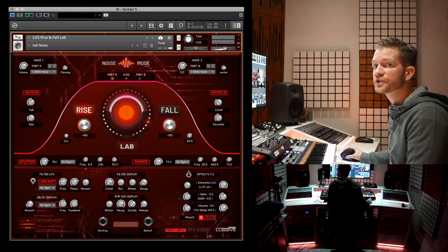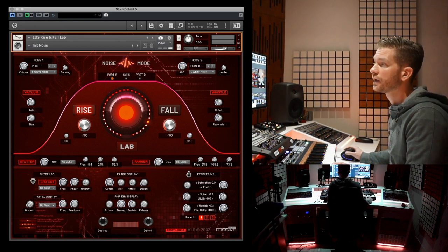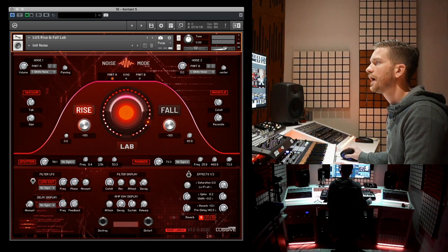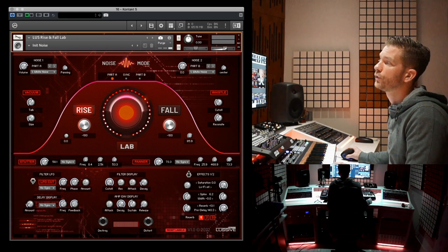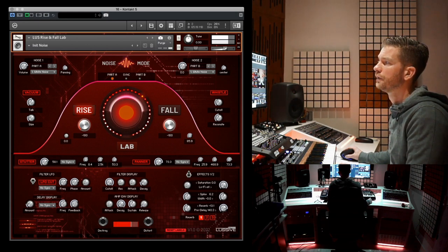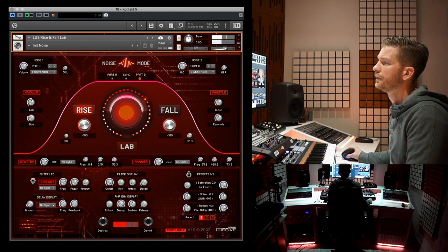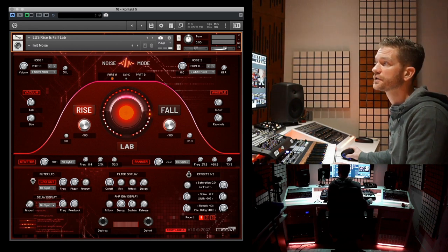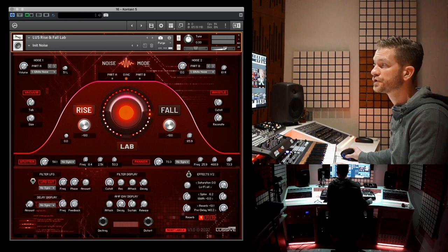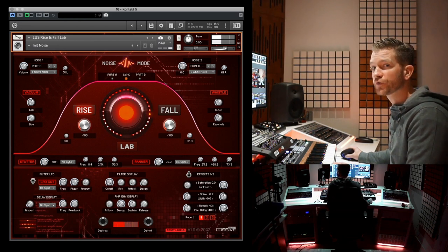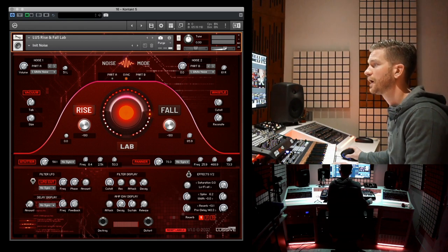If you set it to Part A individually, certain controls — mentioned in the manual — can be changed just for Part A. For example, I can change the starting point of Part A. Part B is still here. We can really make out the difference when we pan one to the right and the other to the left. Now you can hear that the right channel is controlled one way and the left channel another way. When I set it to sync mode and use the control again, both are set to the position you put the knob in.